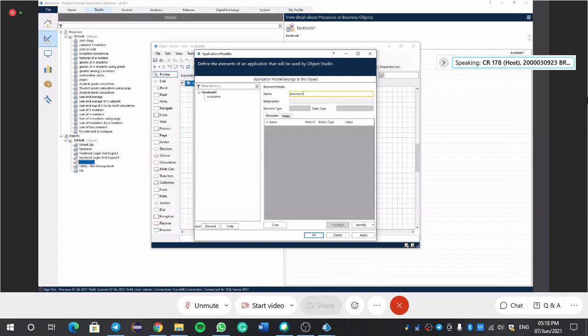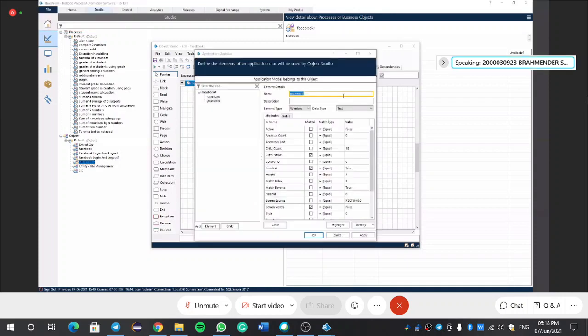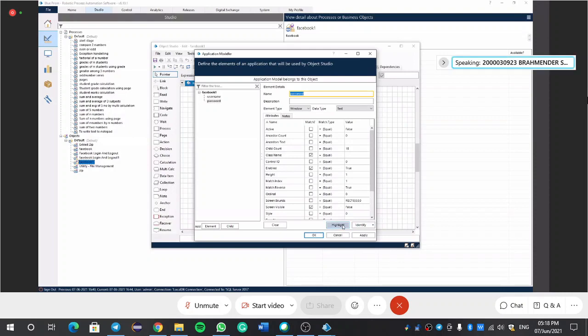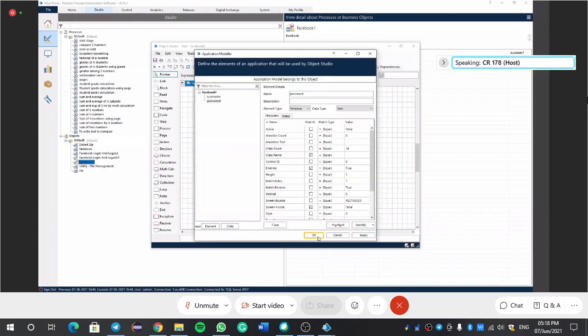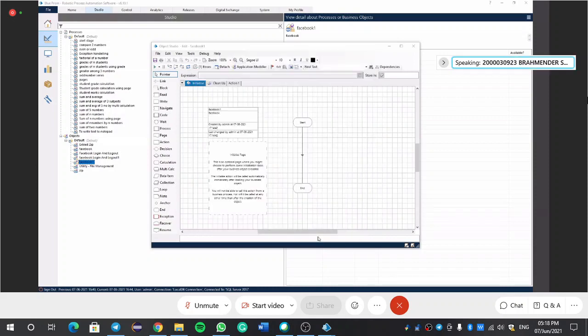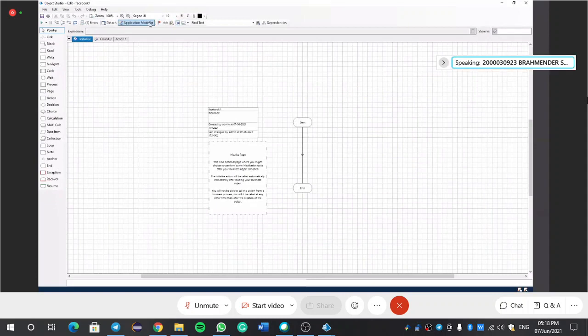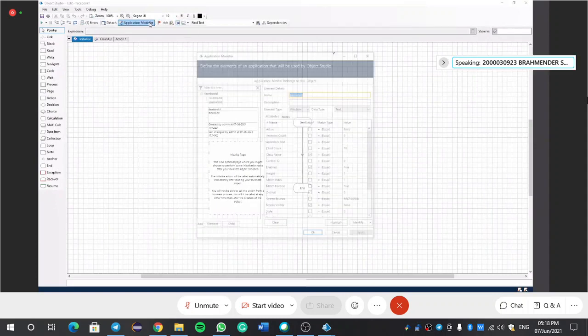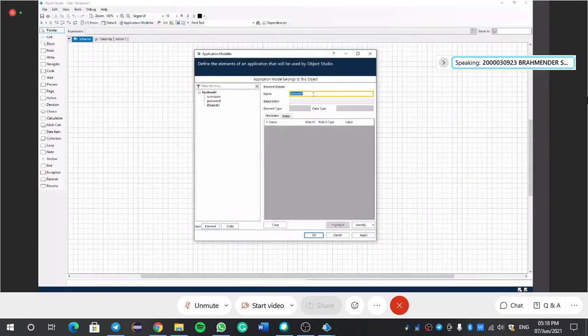Password. Identify, spy element. And again we would go there, control and left click. Then we would get these attributes. Then we would get these attributes. Again, highlight and okay.